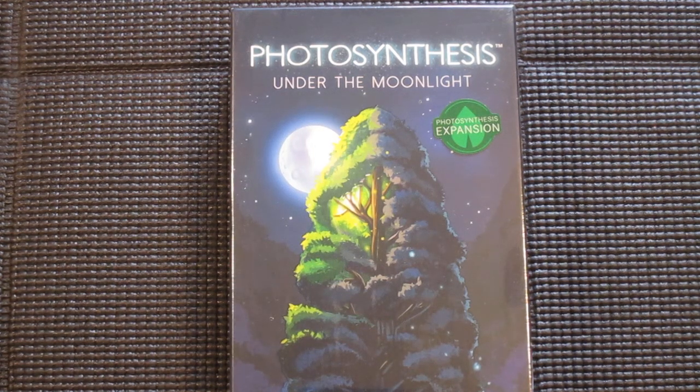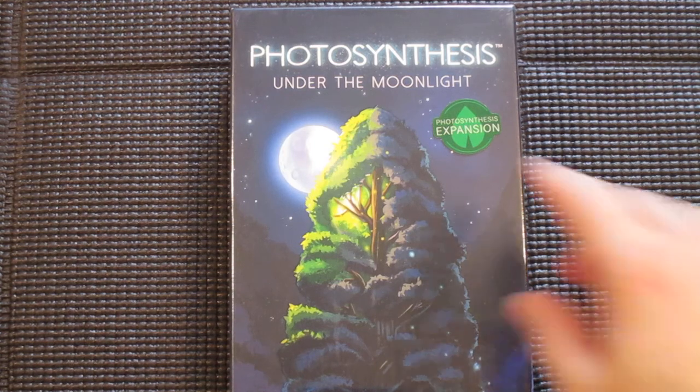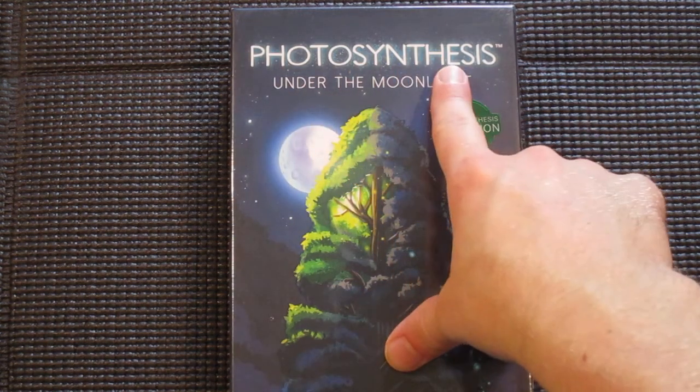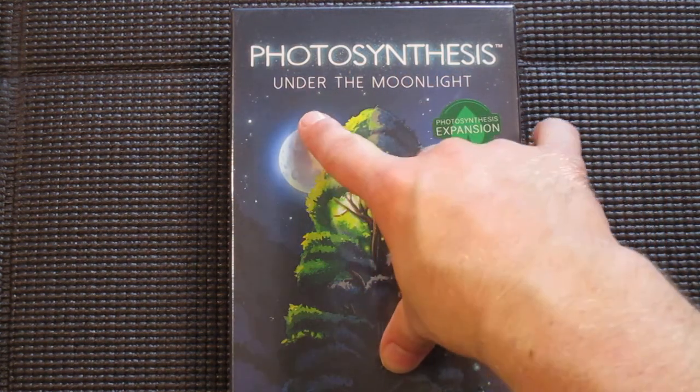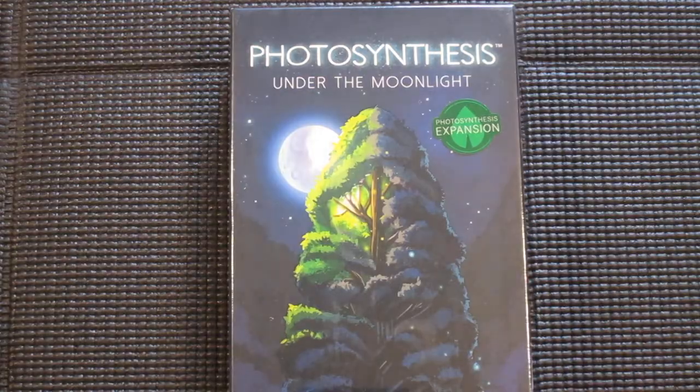Hi everyone, David Waldorf with an expansion unboxing video for you. We have the Photosynthesis expansion Under the Moonlight. This is from Blue Orange Games.